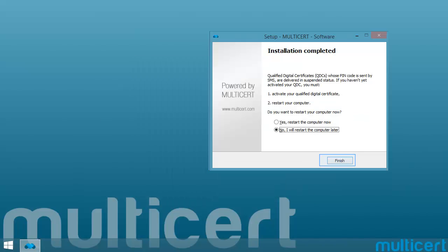If you have a new qualified digital certificate and you have received the PIN code by SMS, the certificate is suspended. In that case you must access Activation web page and then restart the computer.